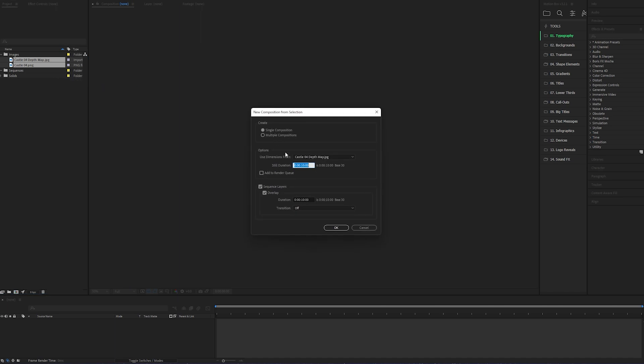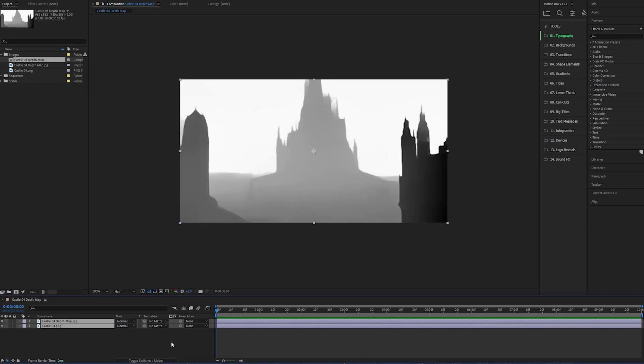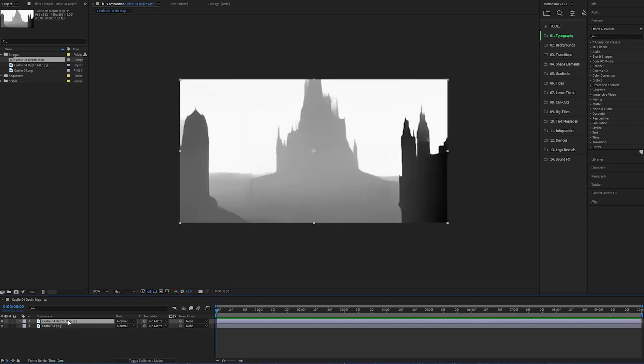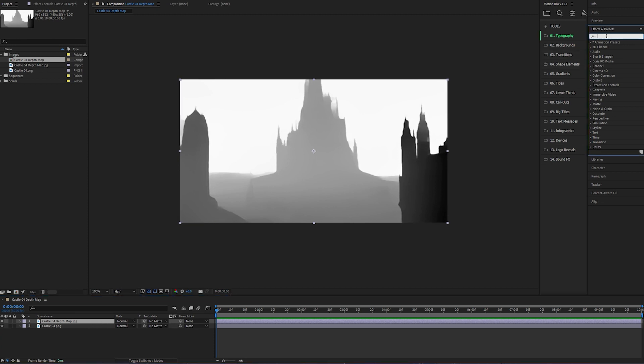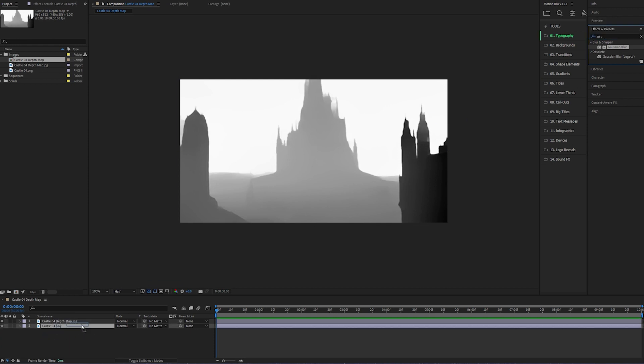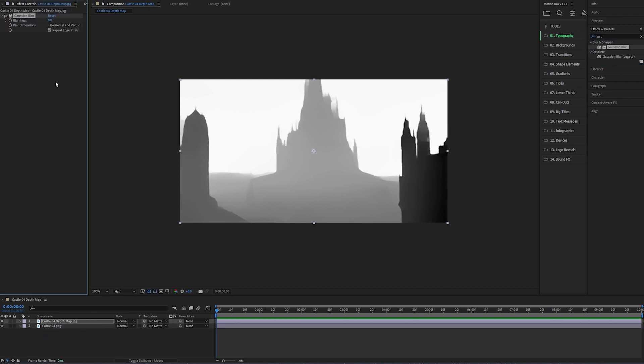I'm making my composition 10 seconds long. I've got the overlap on without any transitions. If yours randomly starts to fade out, it's because you didn't have 'off' selected. Once the comp's loaded in, make sure the Depth Matte is sitting above the other layer. Head over to your Effects Panel and find a Gaussian Blur. Drag that onto the Depth Matte and then up the Strength to 100.